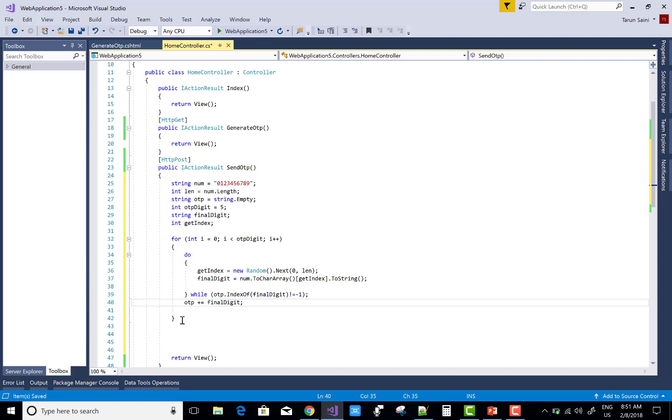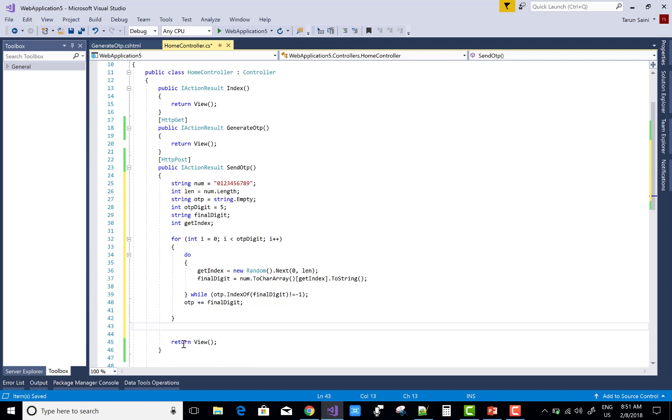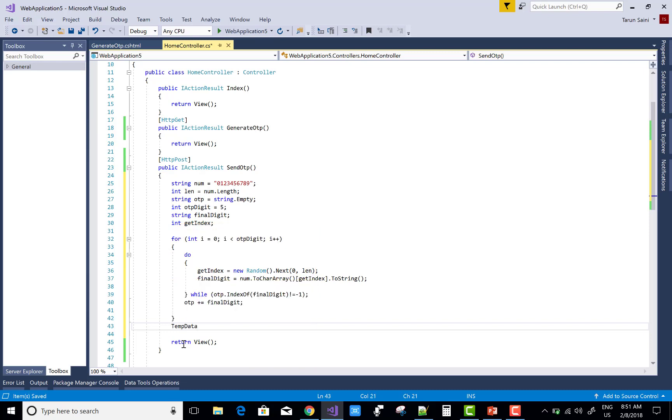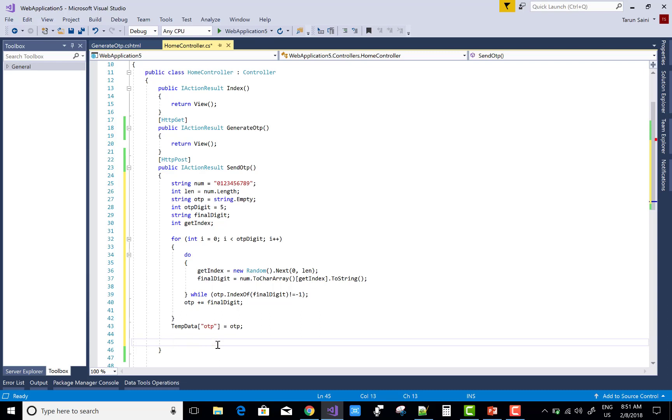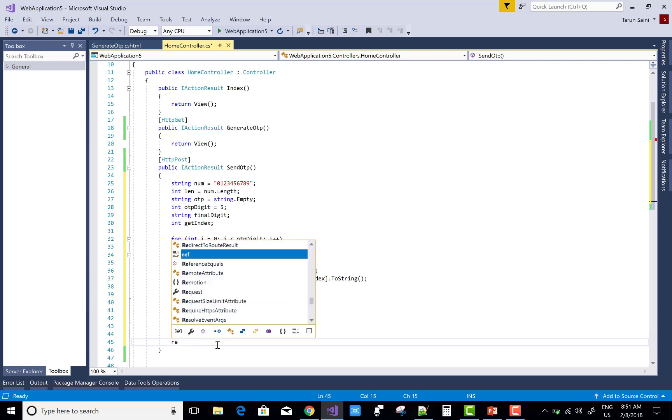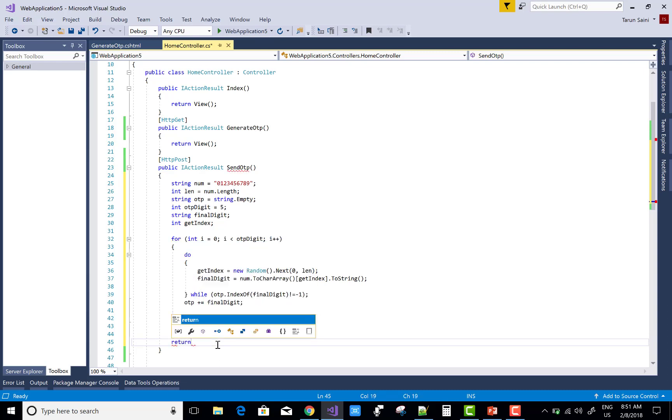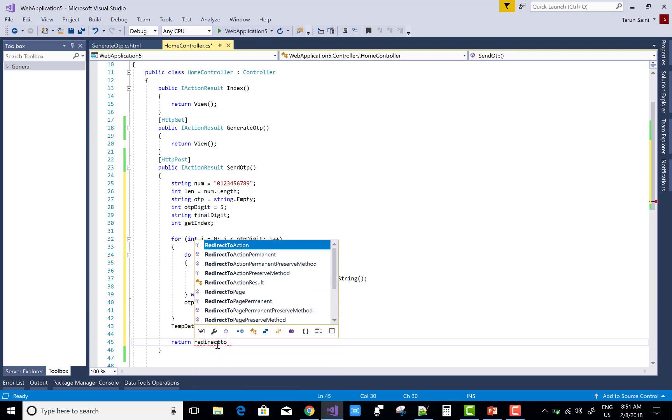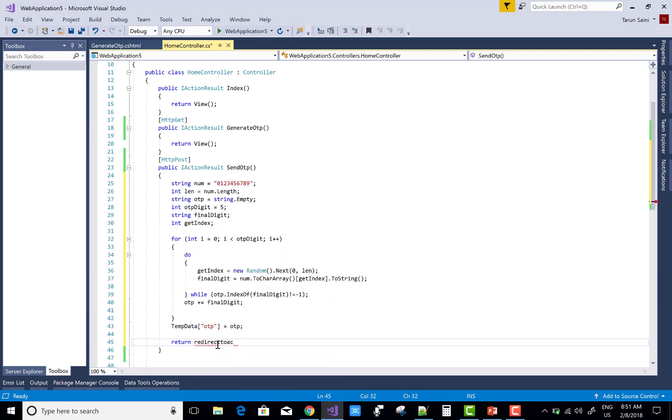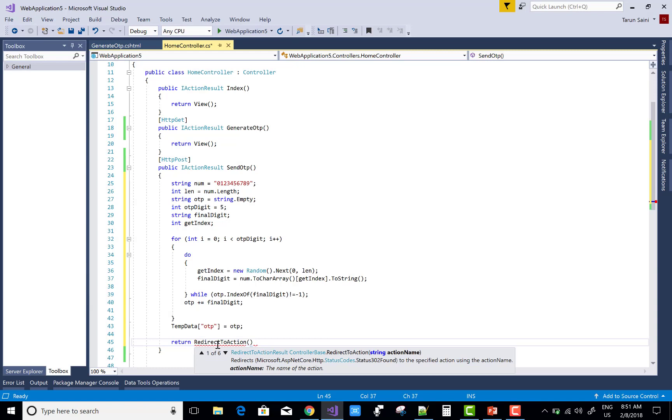The length is ten, zero to ten. TempData actually stores the OTP number. Let's start. Return view to redirect to action with the same action result view, which is generate OTP.